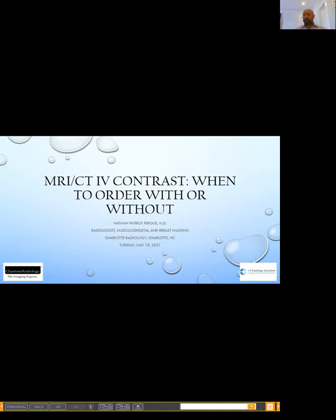Good afternoon. Thank you for joining us for the Ask the Radiologist webinar series. Before we get started, I'm going to share some housekeeping items for today's webinar. Everyone on the call will remain muted for the duration of the webinar. At the end, we will open the floor for live Q&A. We encourage you to ask questions, and you can submit your questions at any time using the chat box feature in the Zoom platform. If you would like to ask your question live, simply click on the raise your hand button, and we will unmute you during the Q&A portion.